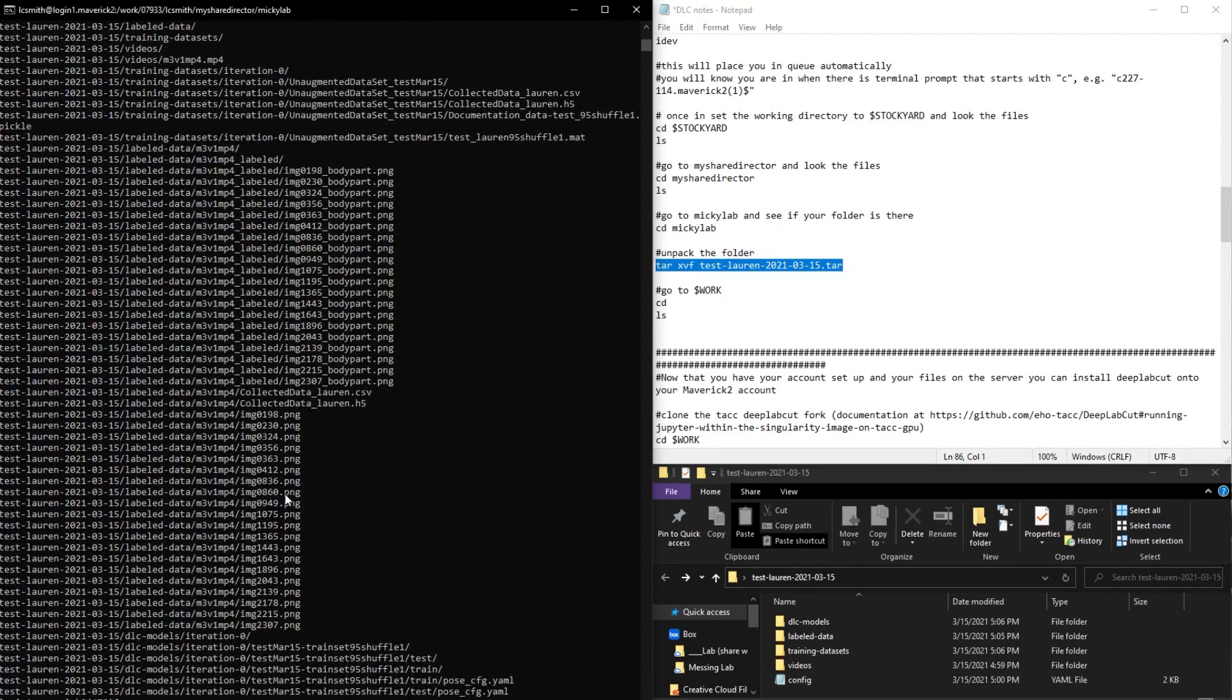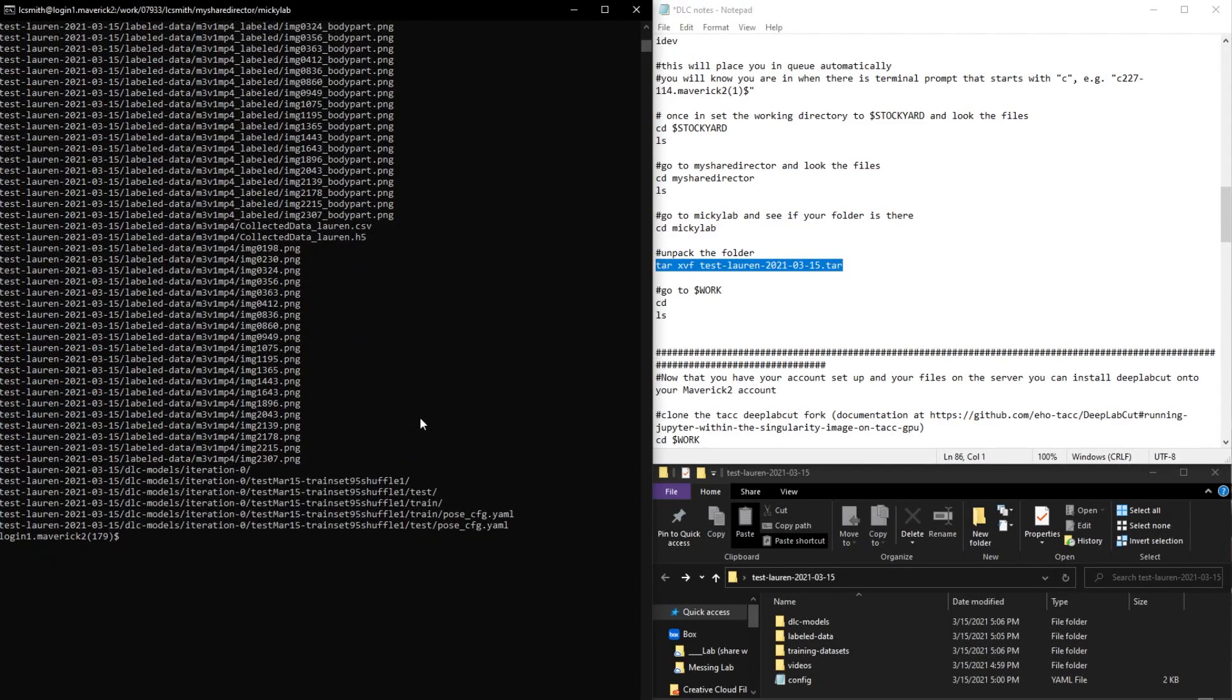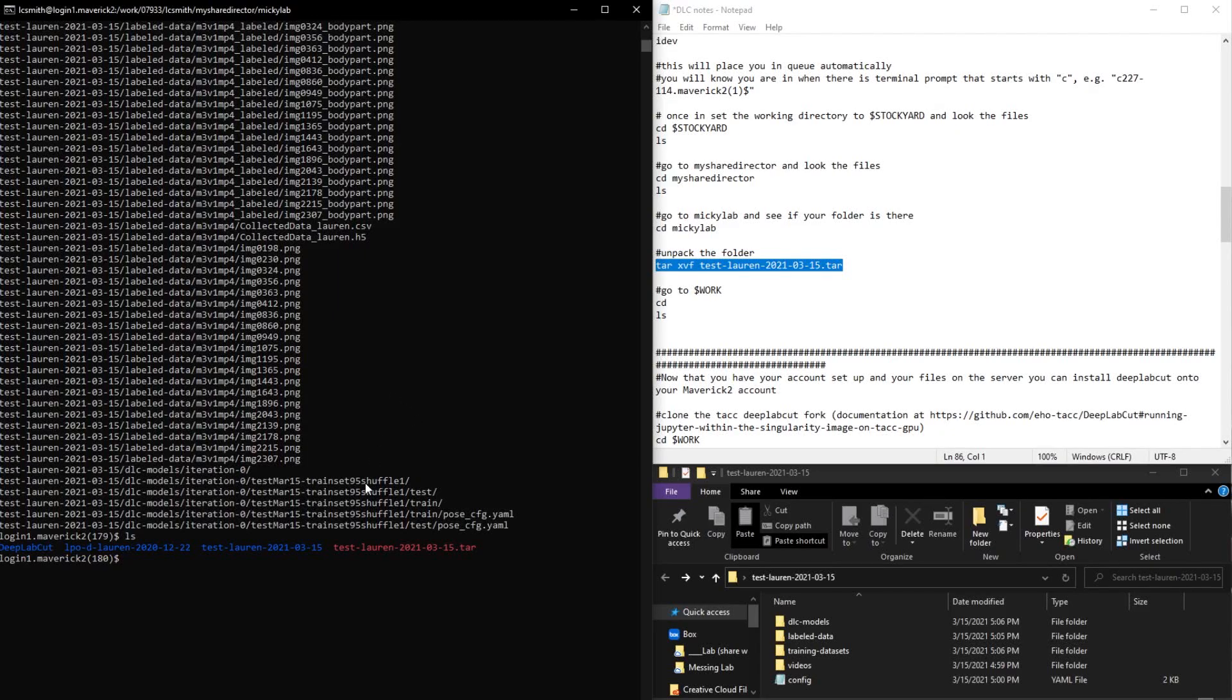So now this should be unpacked. I'm just going to look at the files, and we can see here that it is now unpacked because it's blue instead of red.